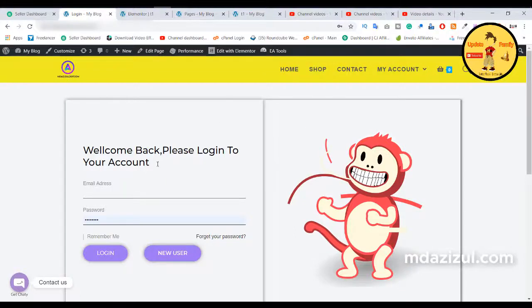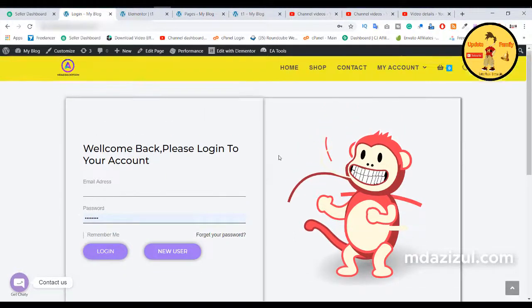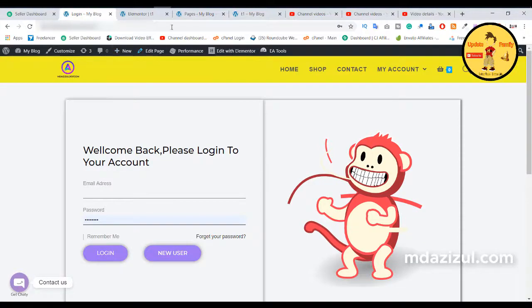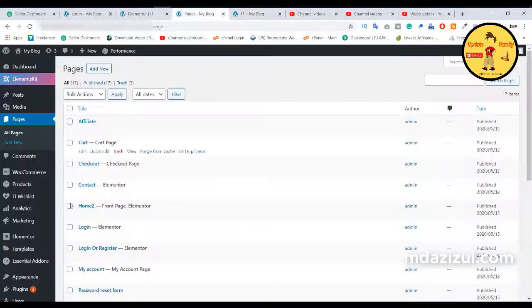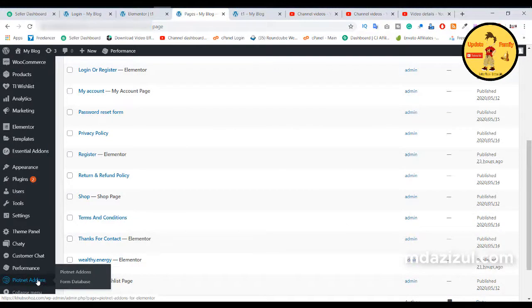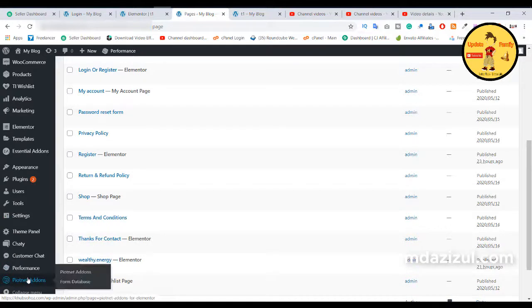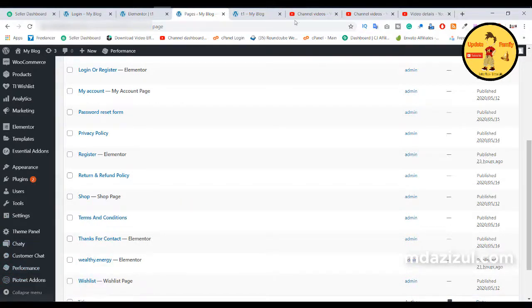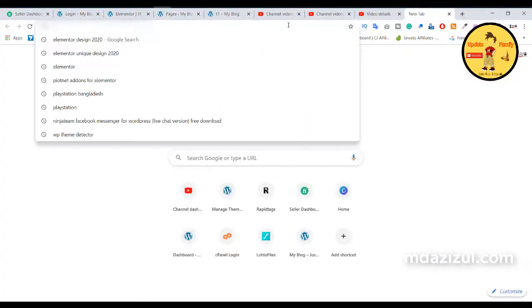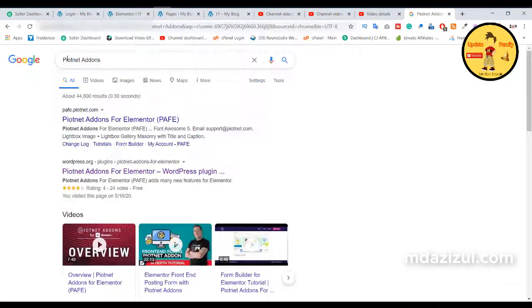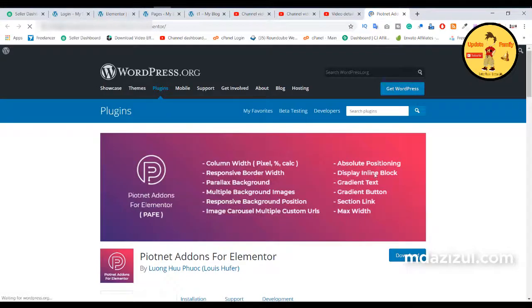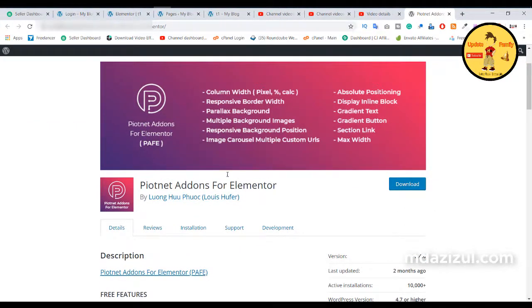Today in this video we will learn how to make login pages using Elementor Pro and another plugin called Pointnet Addon. This is a pro plugin, so we need two plugins: one is Elementor and another is Pointnet Addon. If you search on Google you will find this plugin. I am using the pro version.